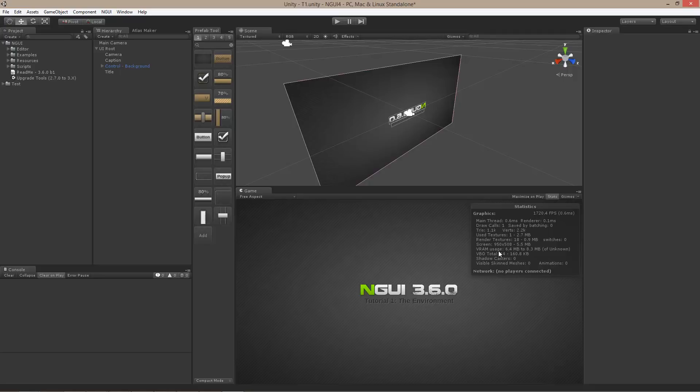So, although there are several elements here, they all happen to share the same exact texture, the same exact material, which means that they can all go into the same exact draw call.